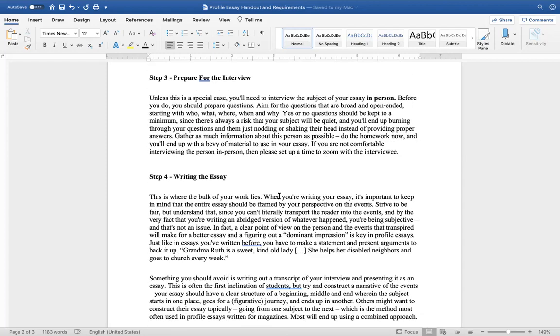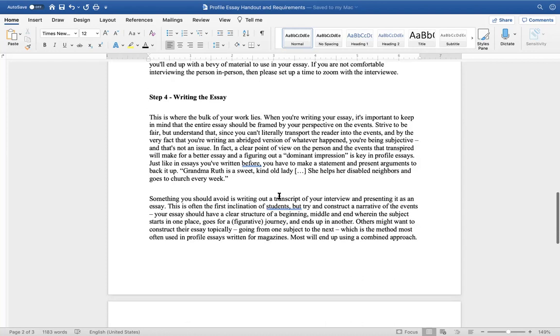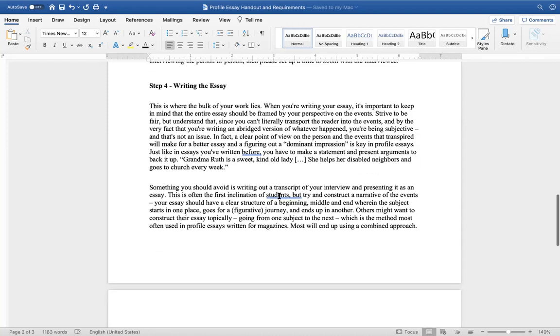Prepare for your interview. Unless this is a special case, you'll need to interview the subject of your essay in person. Before you do, you should prepare questions. Aim for the questions that are broad and open-ended, starting with who, what, where, when, and why. Yes or no questions should be kept to a minimum since there's always a risk that your subject will be quiet and you'll end up burning through your questions and nodding or shaking your head instead of providing proper answers. Gather as much information about this person as possible. Do the homework now and you'll end up with a bevy of material to use in your essay. If you are not comfortable interviewing the person in person, then set up a time to Zoom with the interviewee.